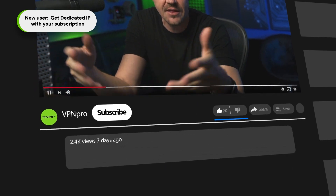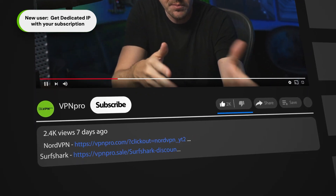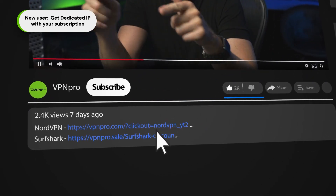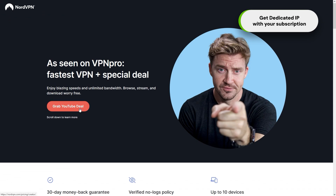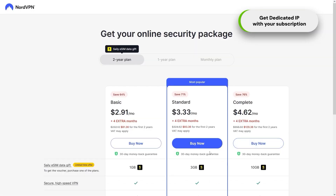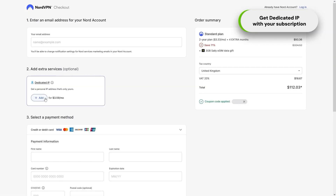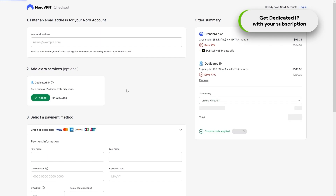The first step is as if you're just getting a normal subscription. You go to the provider website — the easiest way is through the link in the description, which has discount links already applied. After you choose a plan, you need to mark a separate checkbox that will add dedicated IP to your account. Just make sure to choose which country that IP should be from.